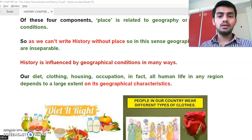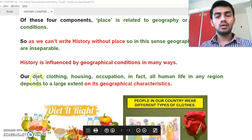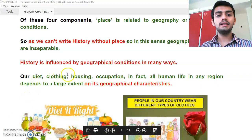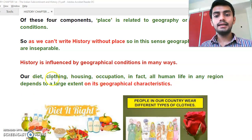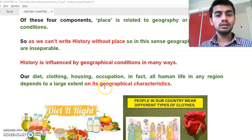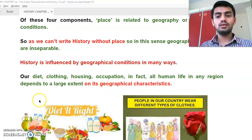The factors of human life that depend on geographical characteristics are: diet, clothing, housing, and occupation.